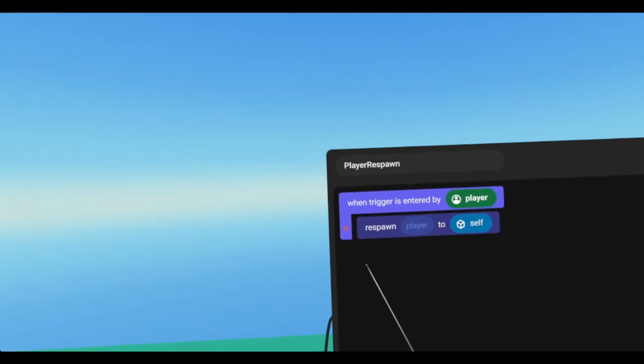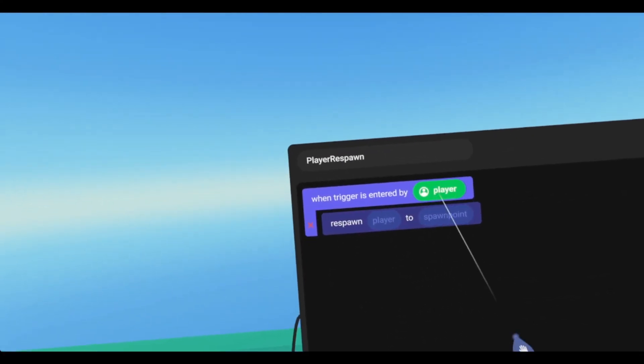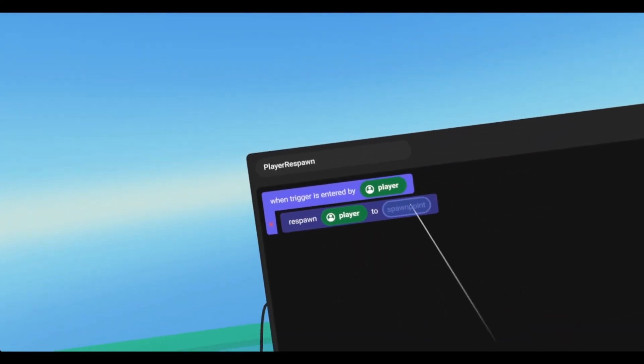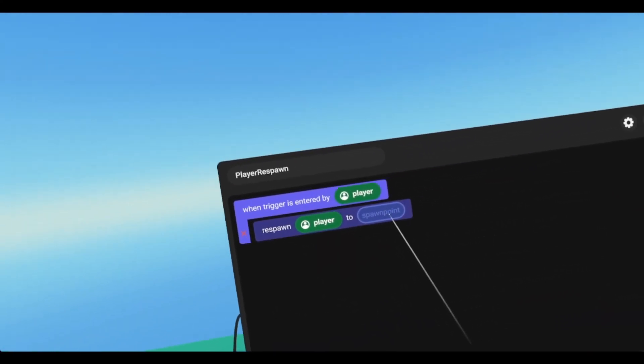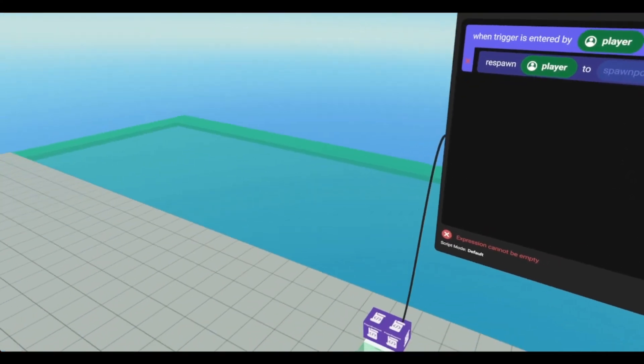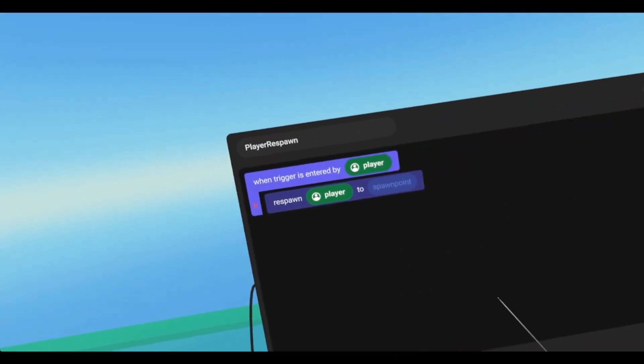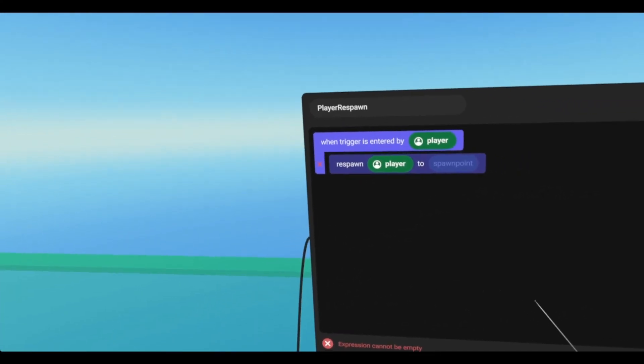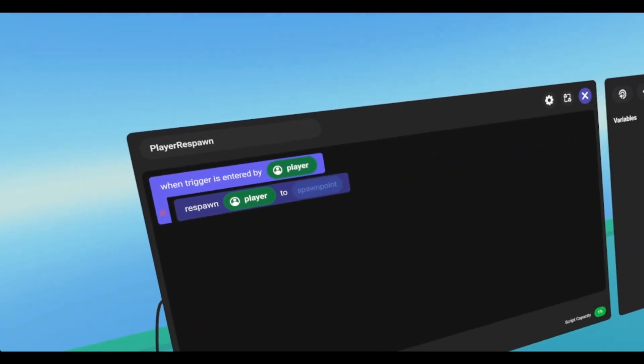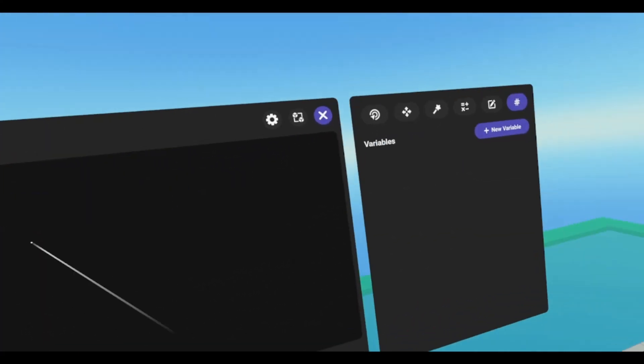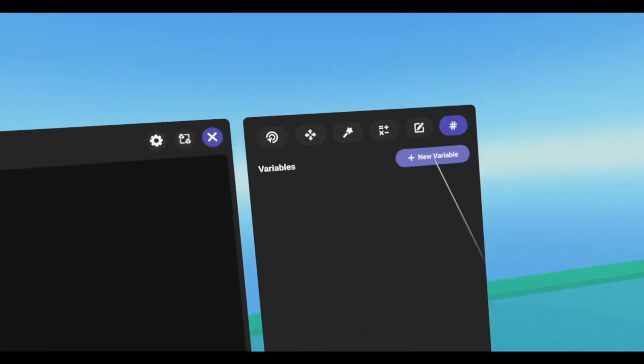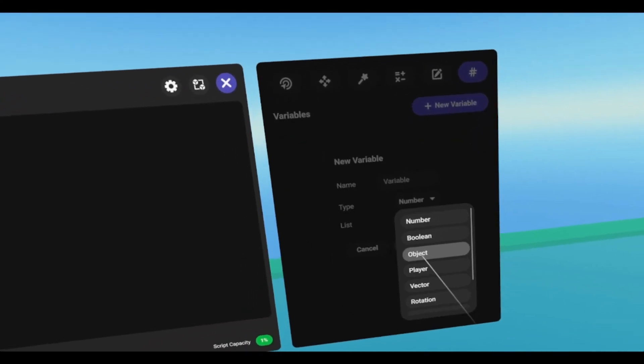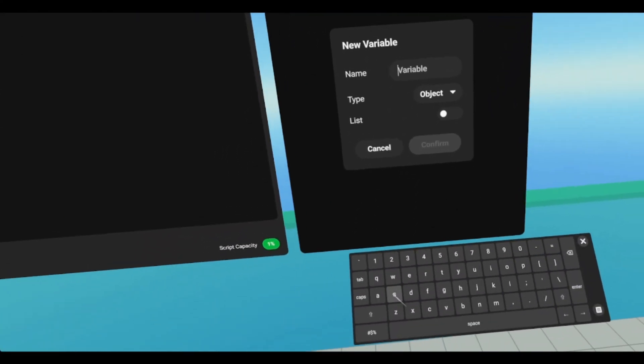Now if we look at it, it's respawn player to spawn point. Now it has to be a spawn point. If you create an object variable, and you set it to say something like a cube, it won't respawn the player, and you'll get an error saying unable to execute respawn action, or something to that effect. So we need to create an object variable. We're going to call it spawn point.